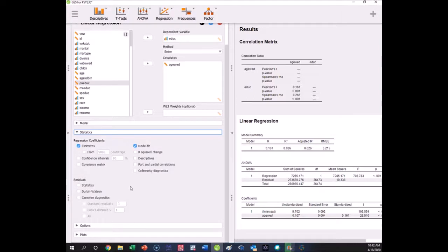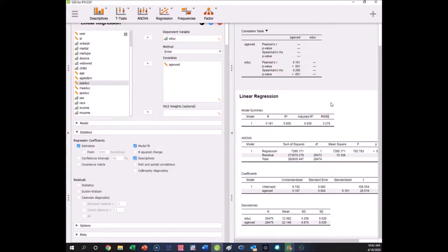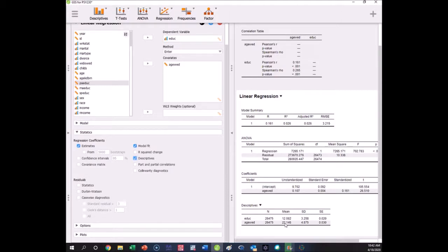You can get some residual stuff, different things like that. Most of these apply principally for doing multiple regression, which would mean you had many predictors in the model. But one that can be useful here is to still get the descriptive statistics. The descriptive statistics give you the averages—the average education is basically completing high school, the average age of marriage is 22 across all these years. 26,475 people provided this information.